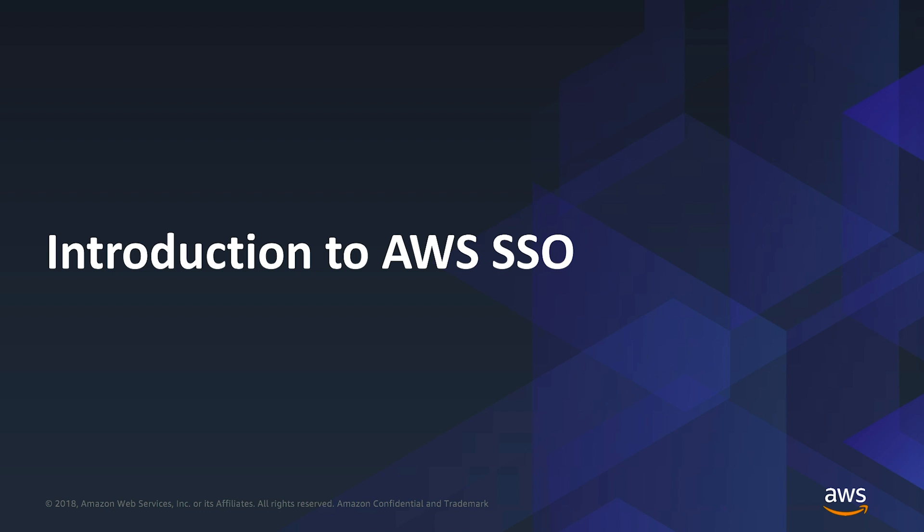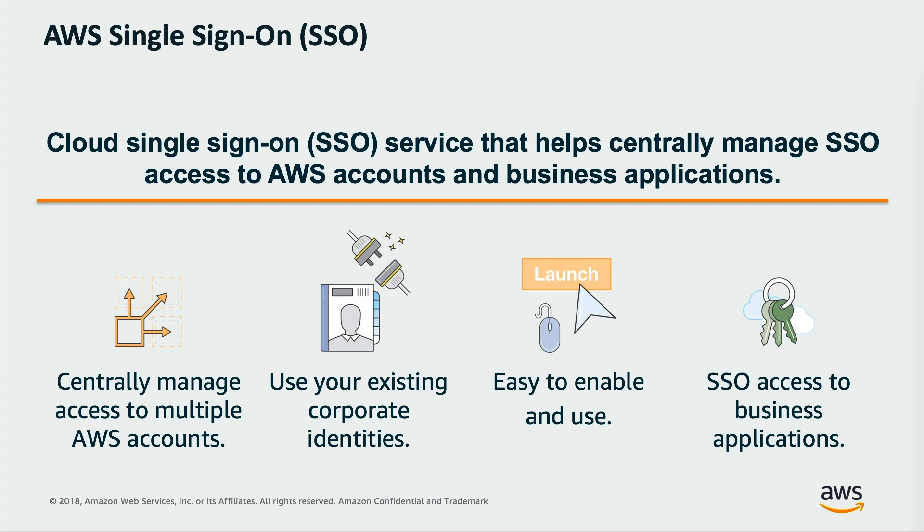And now that we finished reviewing Active Directory deployment solutions, it's time to move on to the AWS single sign-on service. AWS single sign-on is a cloud single sign-on service that makes it easy to centrally manage single sign-on access to multiple AWS accounts and business applications. It enables users to sign in to a user portal with their existing corporate credentials and access all of their assigned accounts and applications from one place.